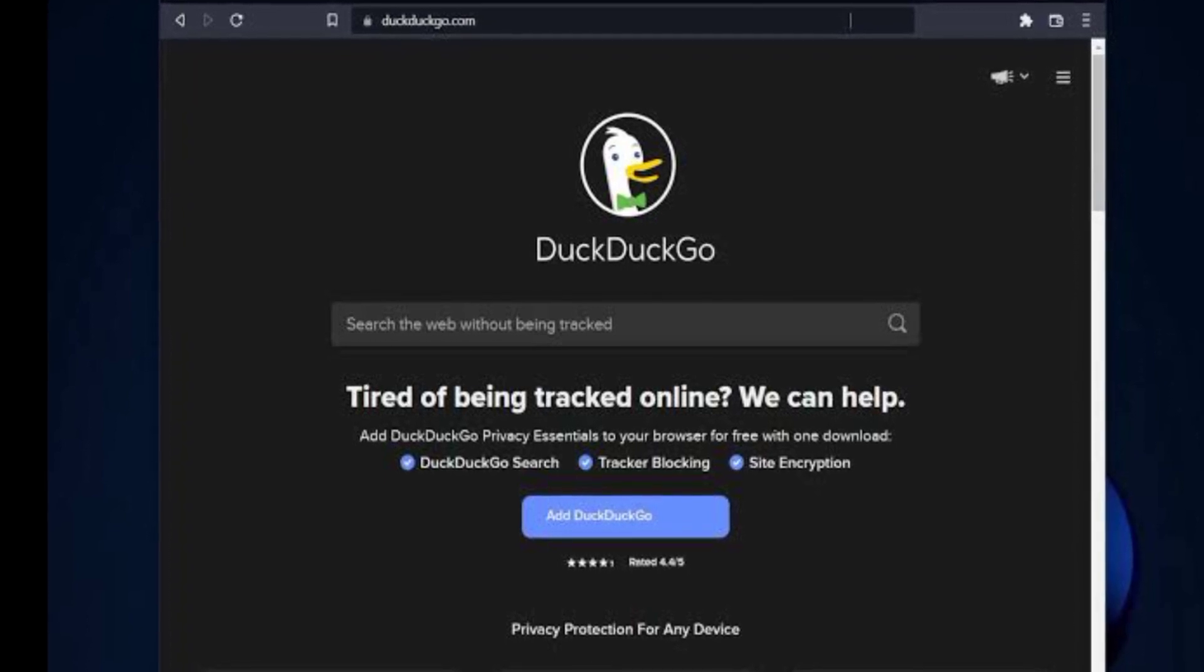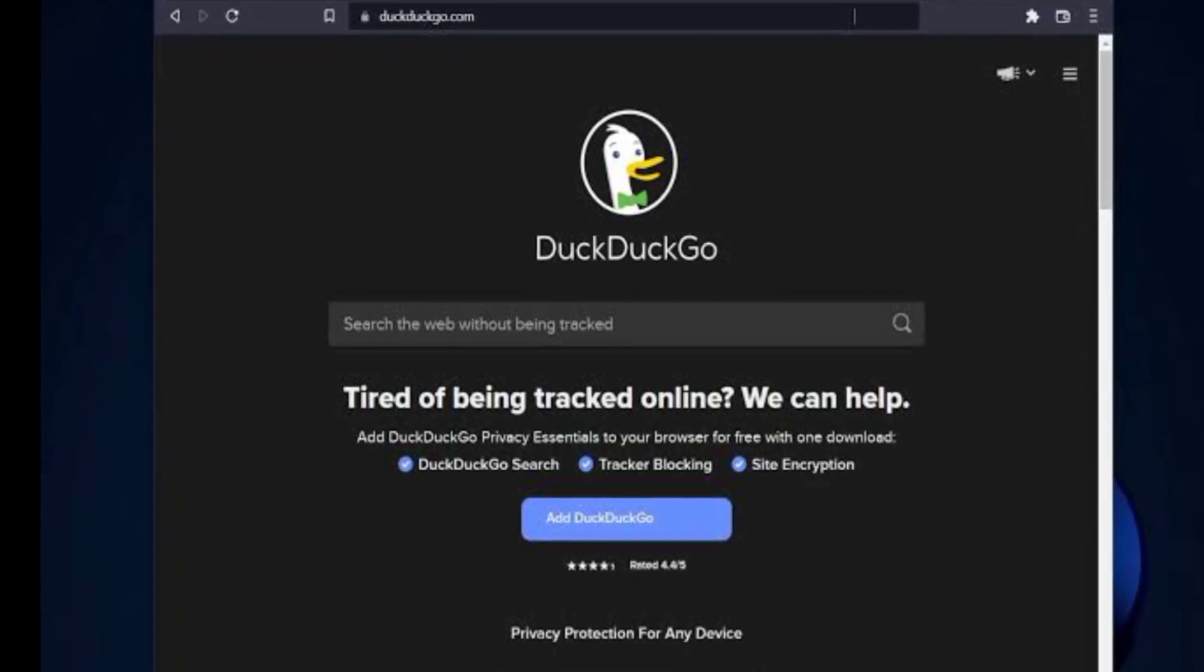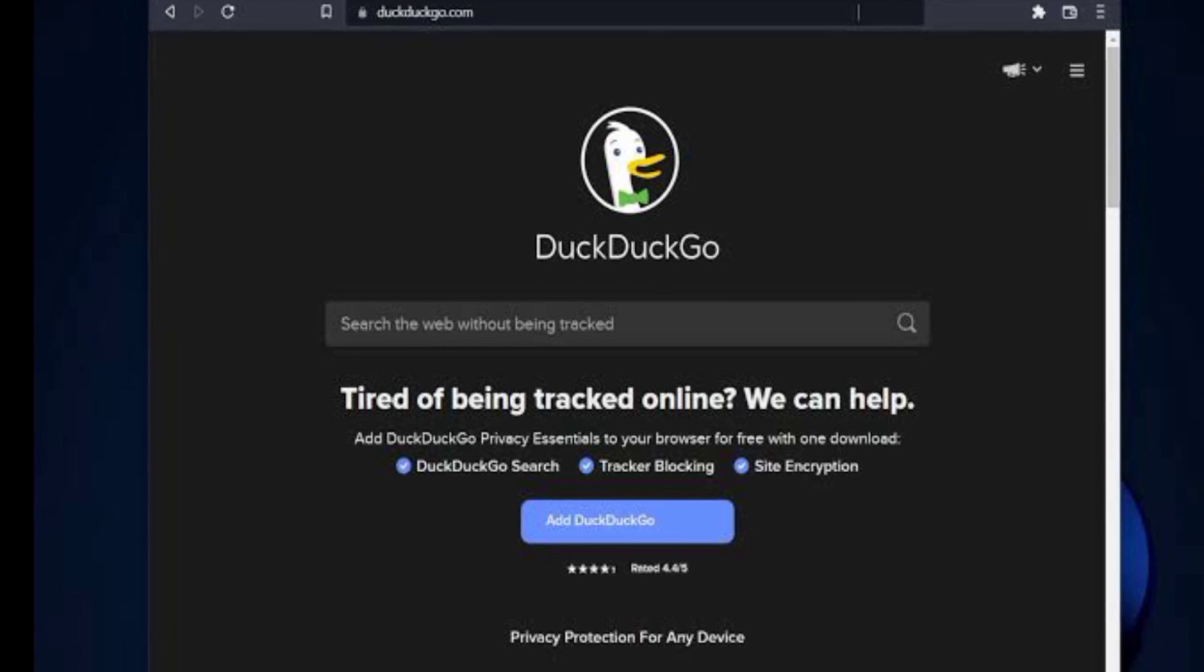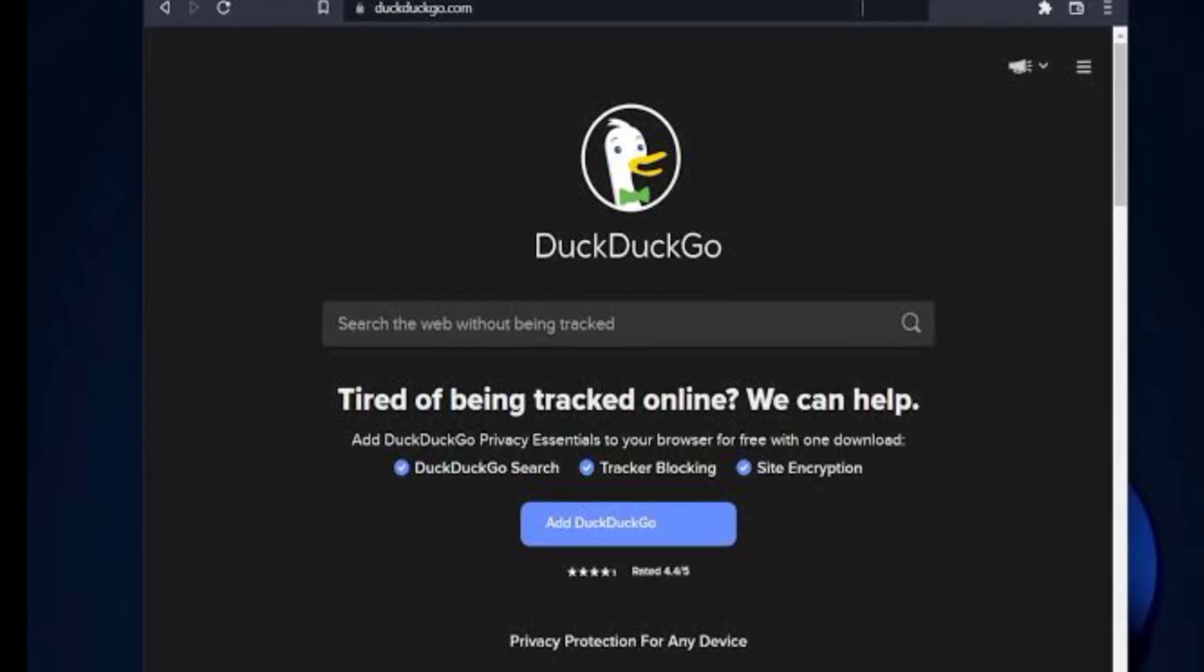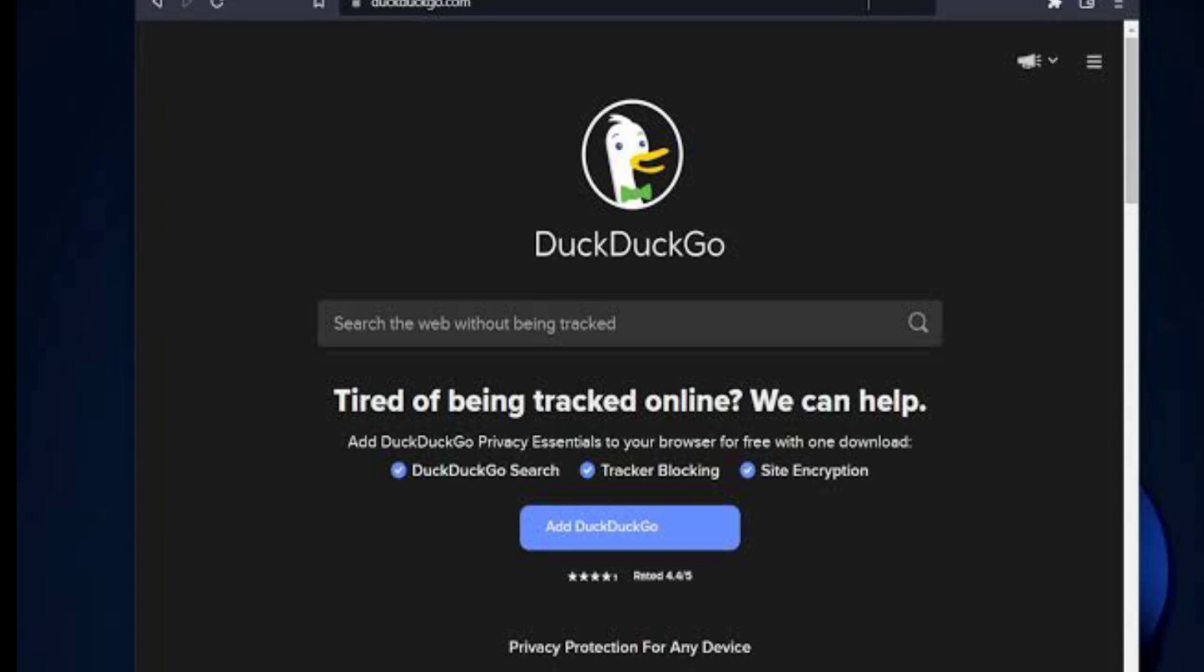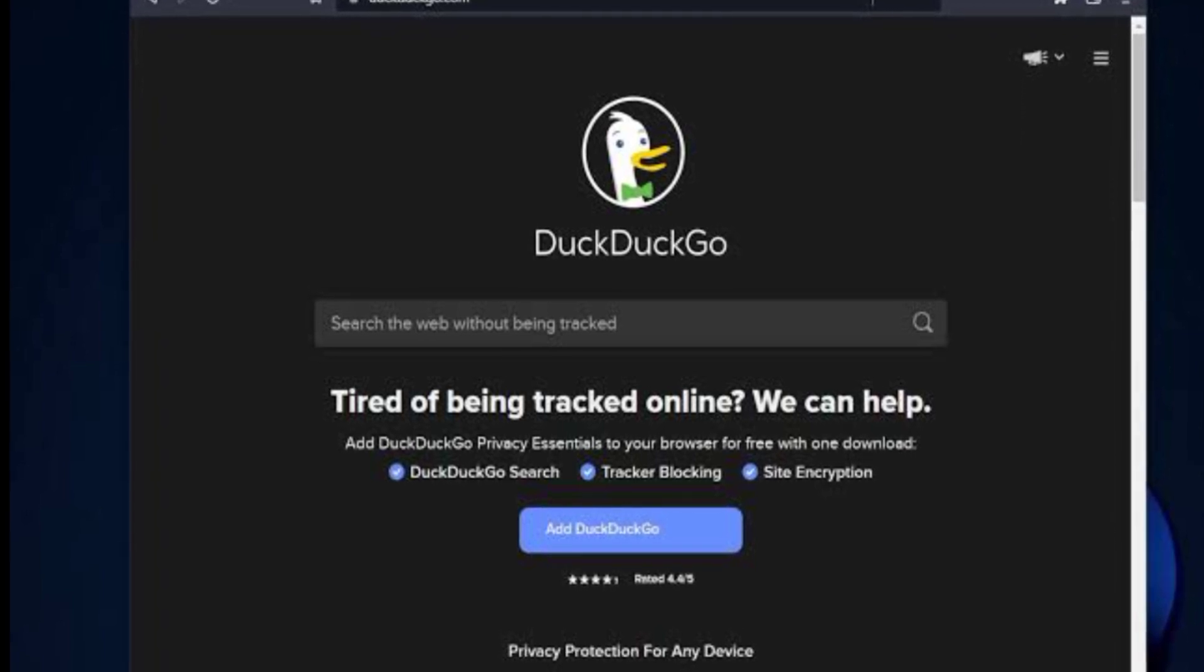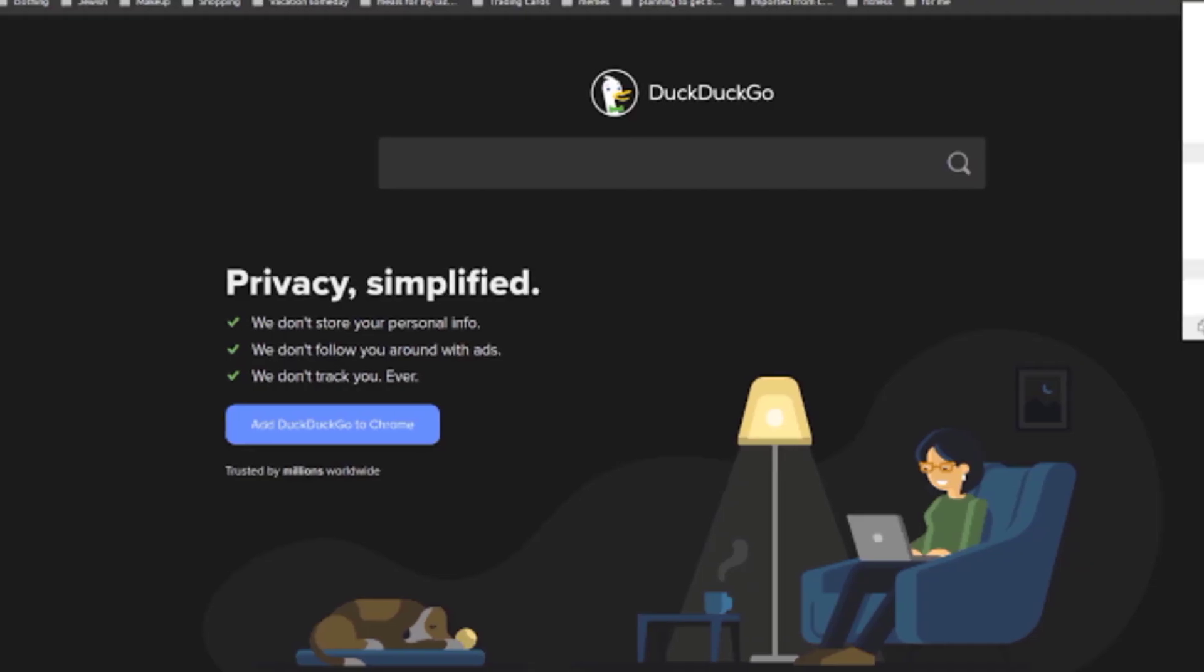According to DuckDuckGo, the Windows browser is already equipped with many of the same privacy protections DuckDuckGo browser users on iOS, Android, and Mac already have, including secure password management, free email protection, and third-party tracker blocking.